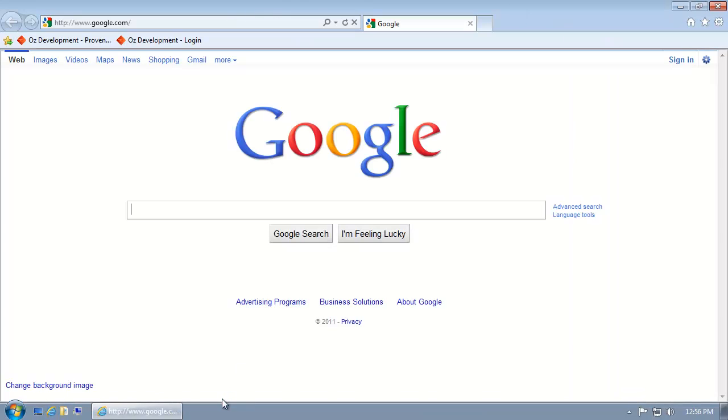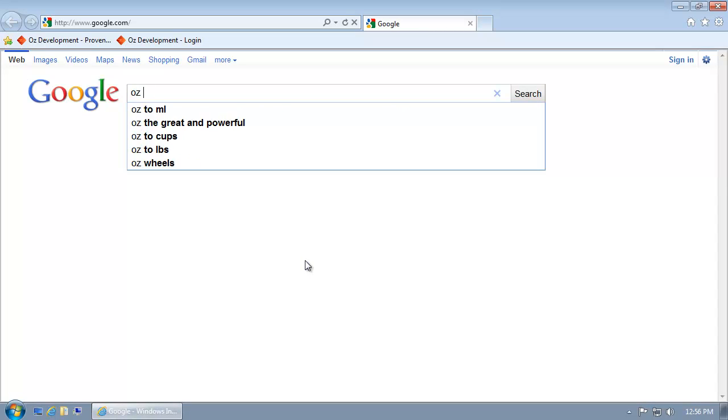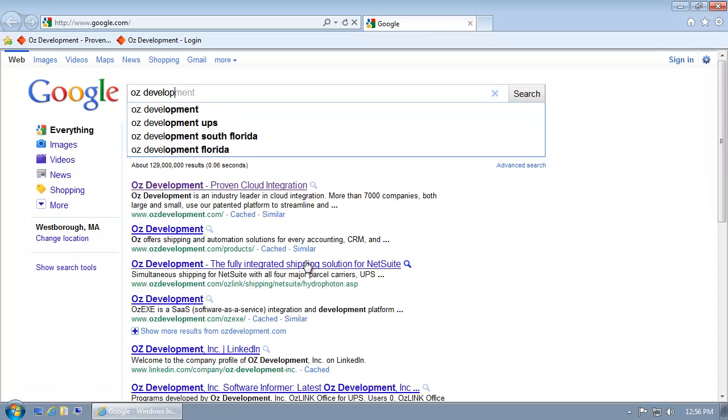First, I'll open my web browser. I'm going to navigate to ozdevelopment.com.